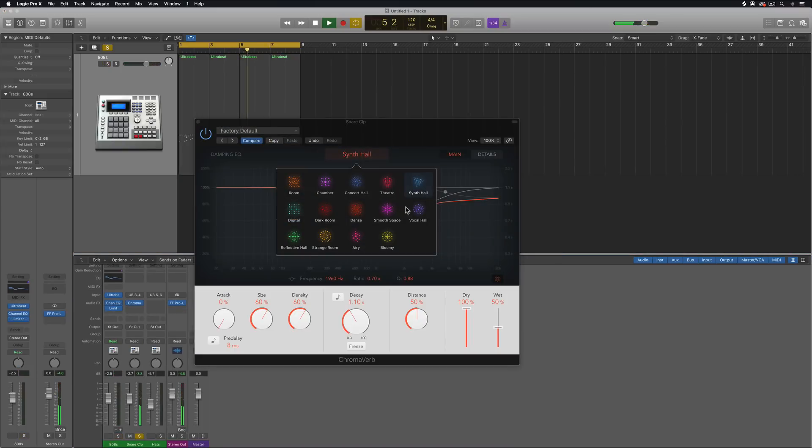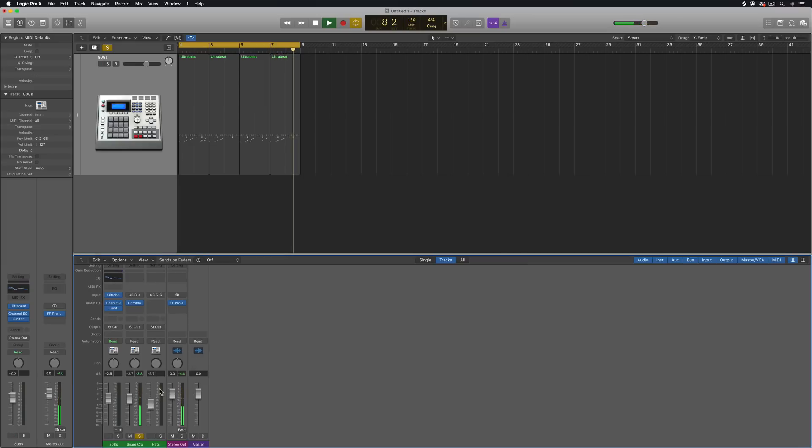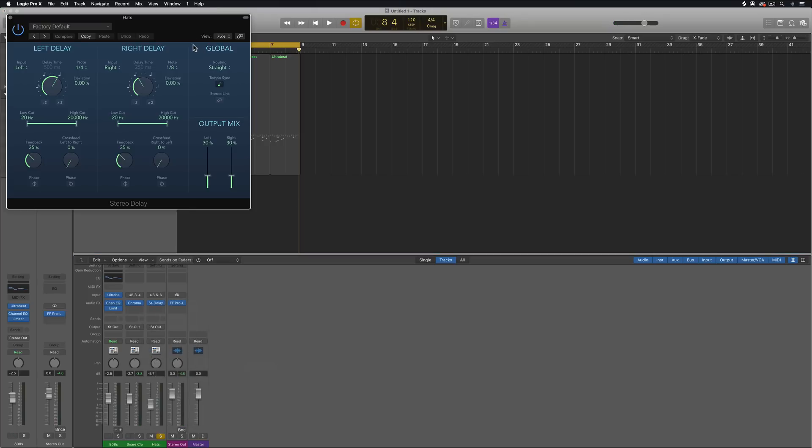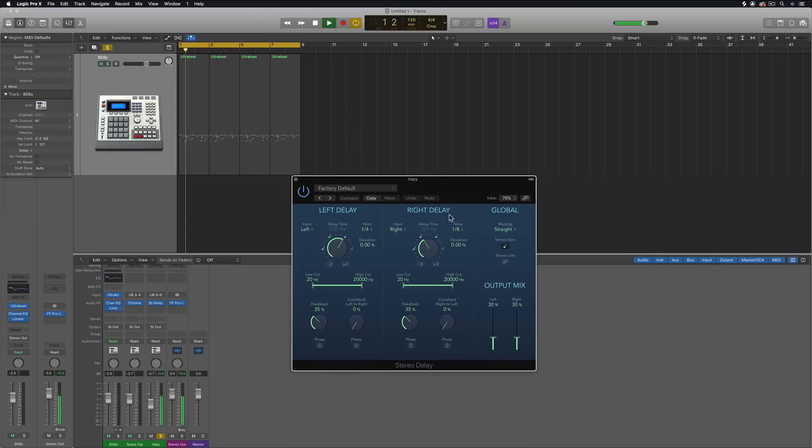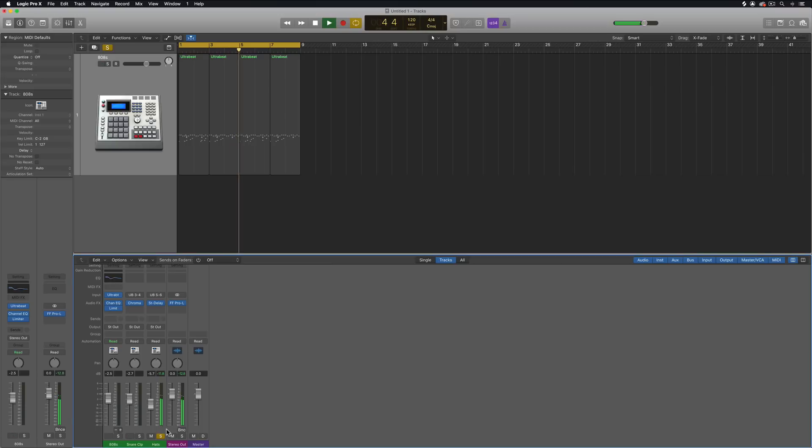Now for my clap, I'm just going to add some reverb to it, and then on my hi-hats, I'll add the stereo delay just to give it a bit more motion.